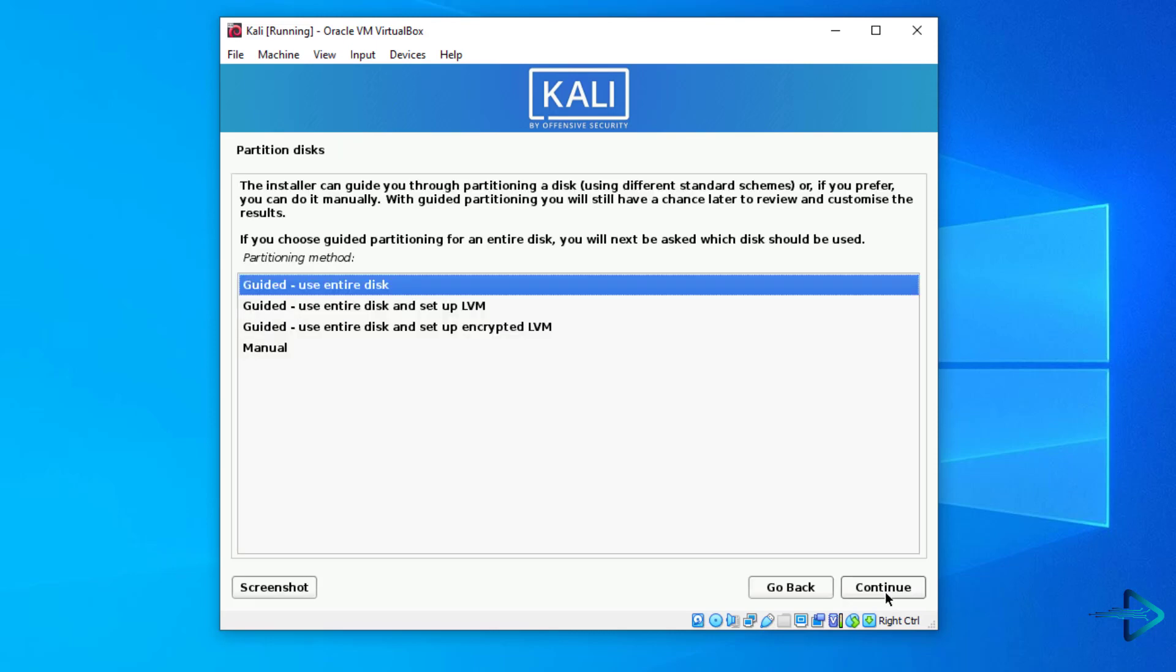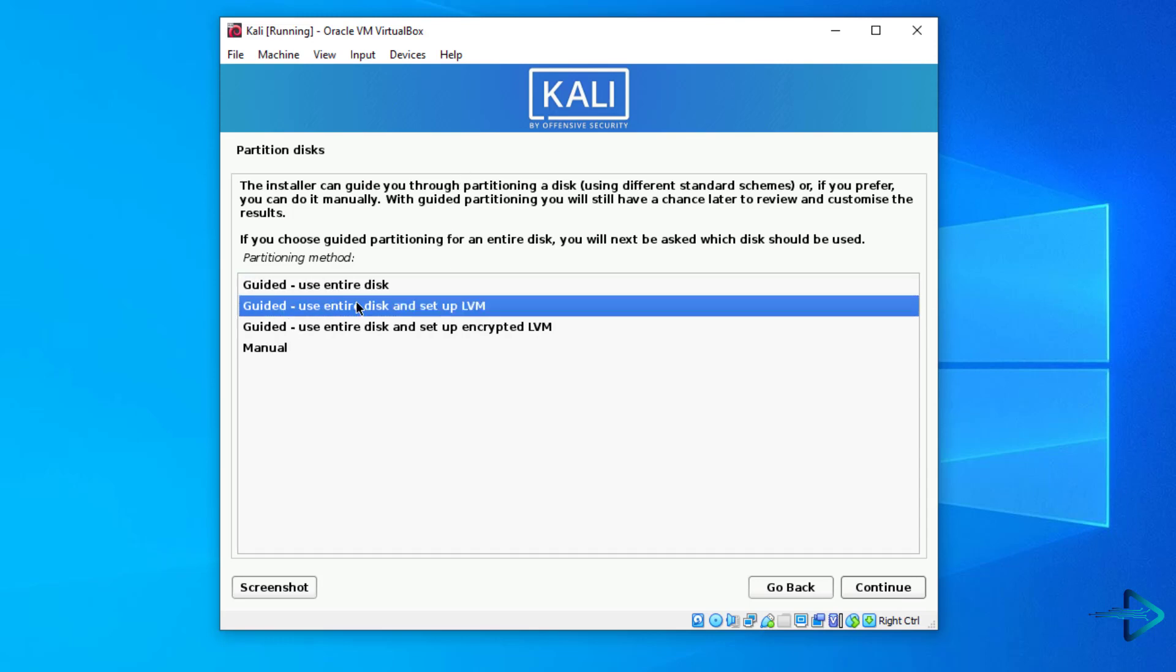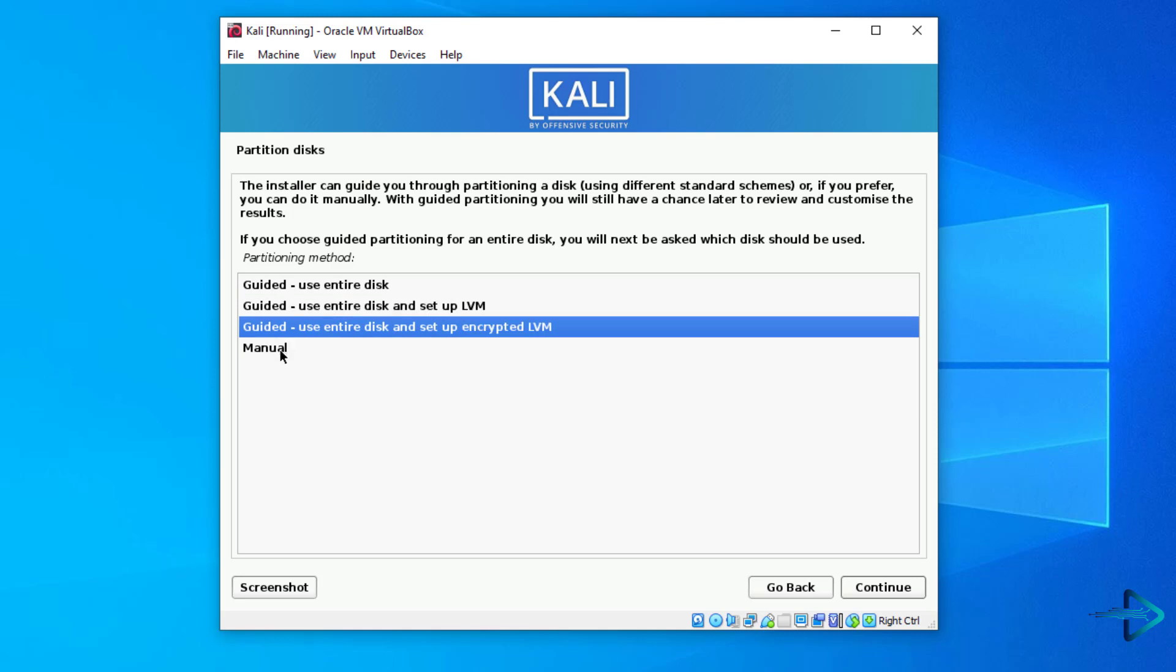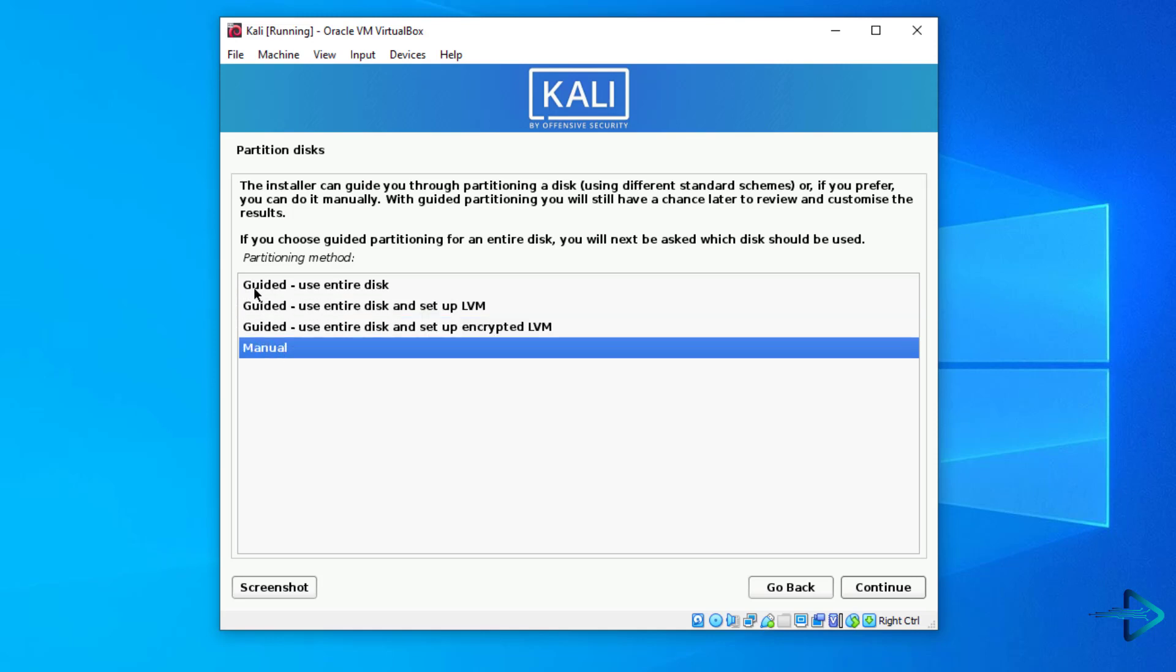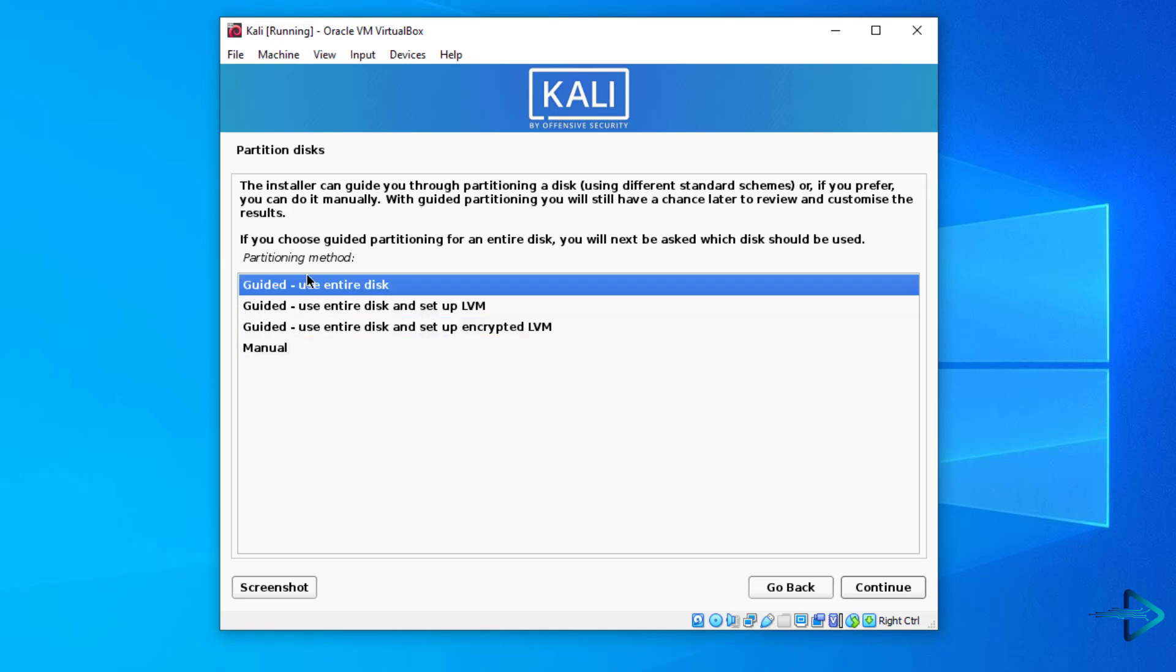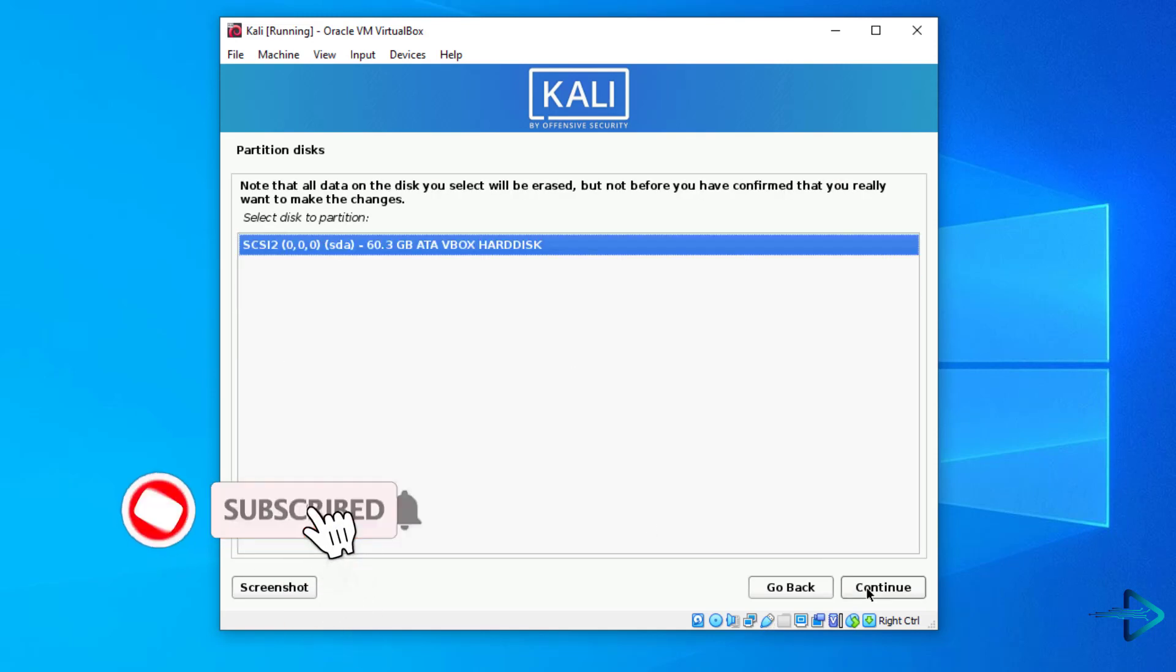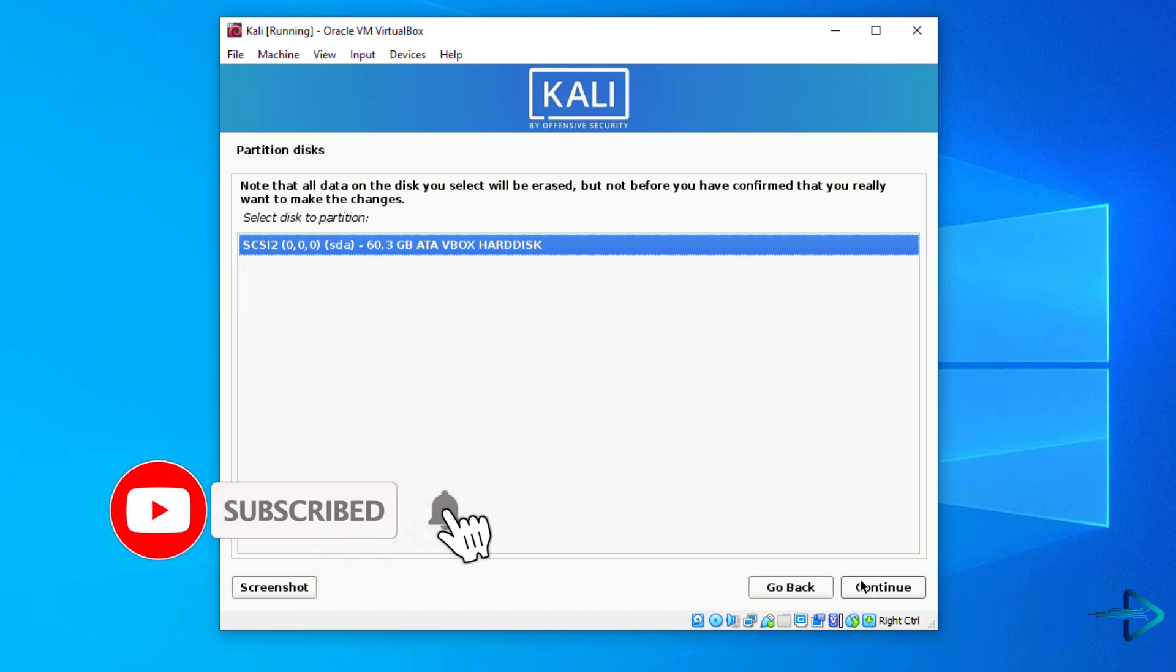Here you have to make partitions. You can make the partition manually, but here I will suggest you use the first option guided: use the entire disk. Click on continue.